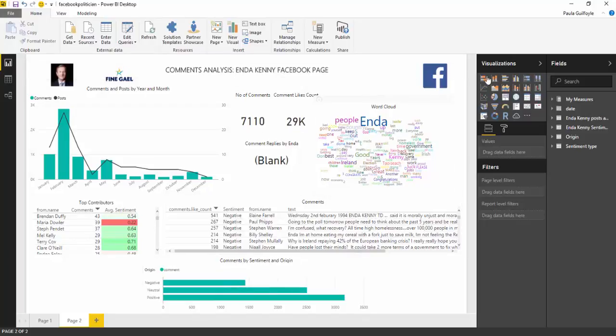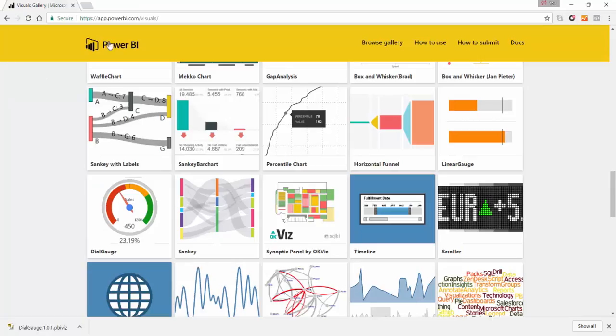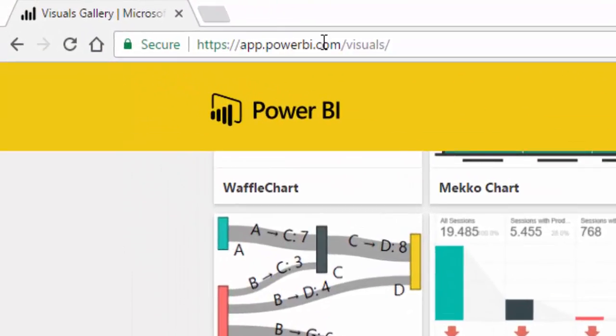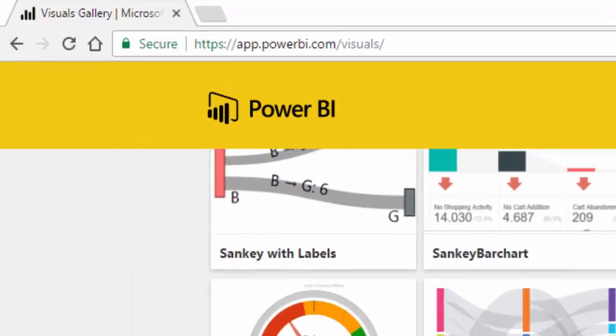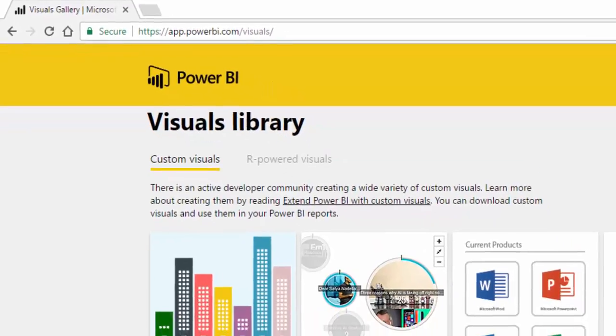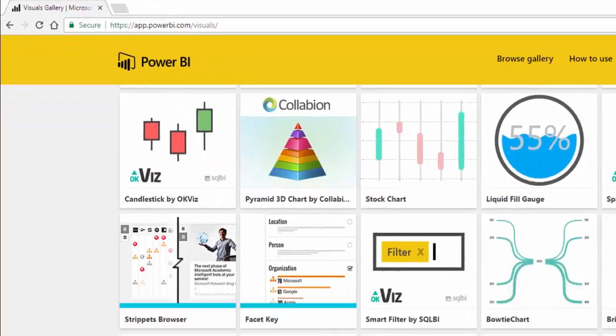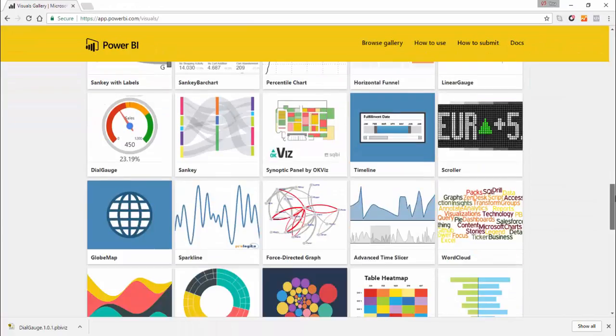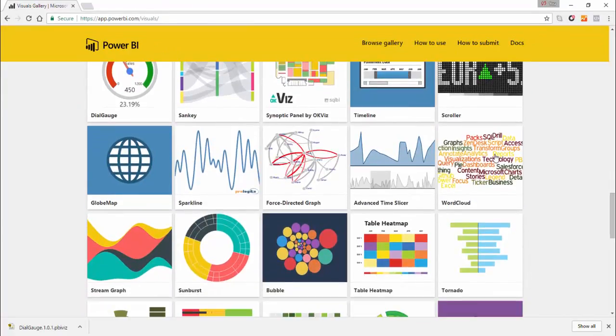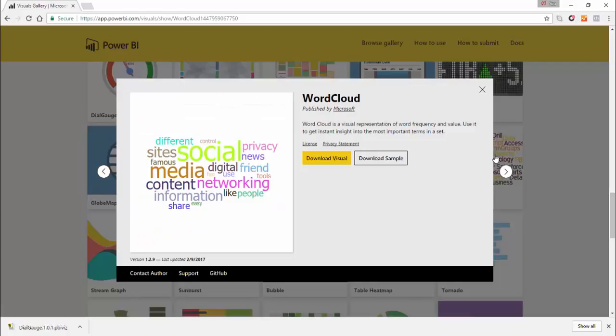This word cloud was generated using a custom visual that's available from the Power BI custom visuals web page. The custom visuals web page is apppowerbi.com forward slash visuals. You'll find in here if you scroll down through quite a lot of visuals, and in here we have the word cloud.